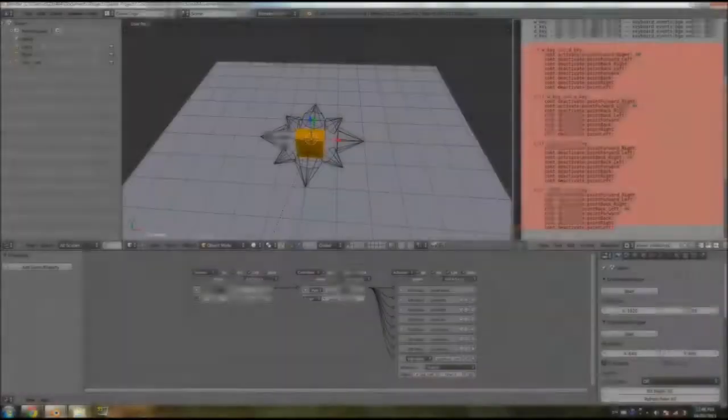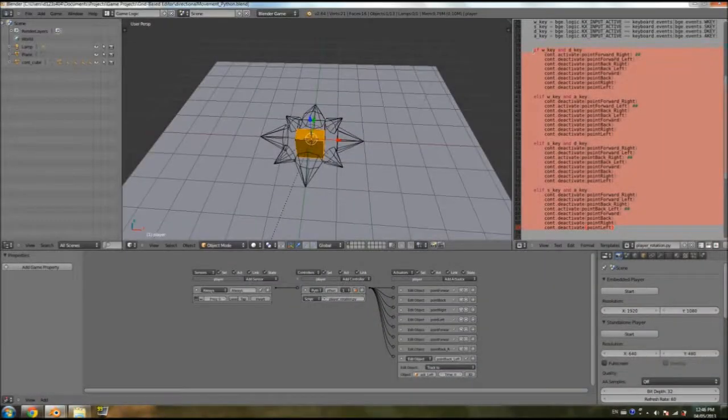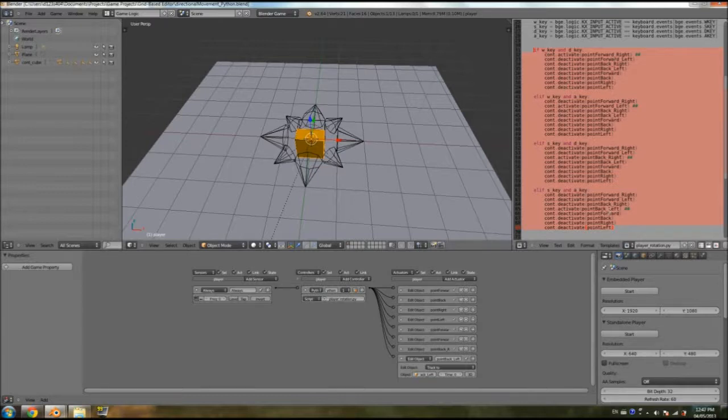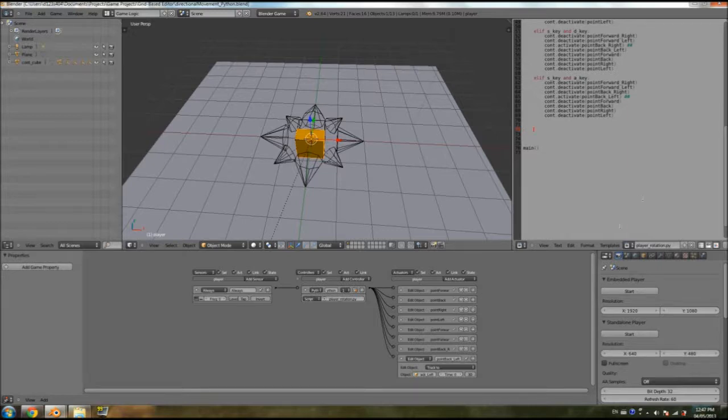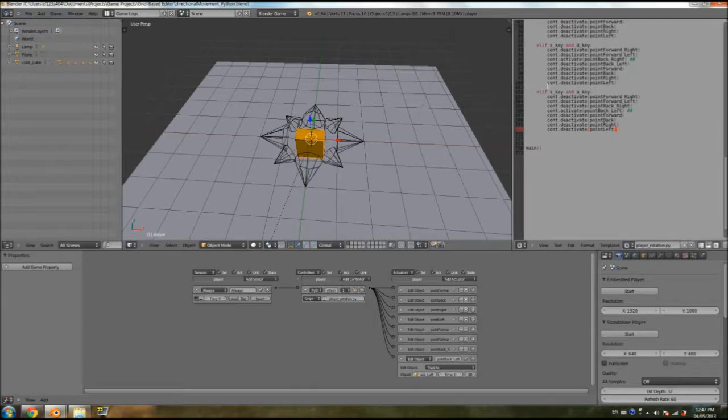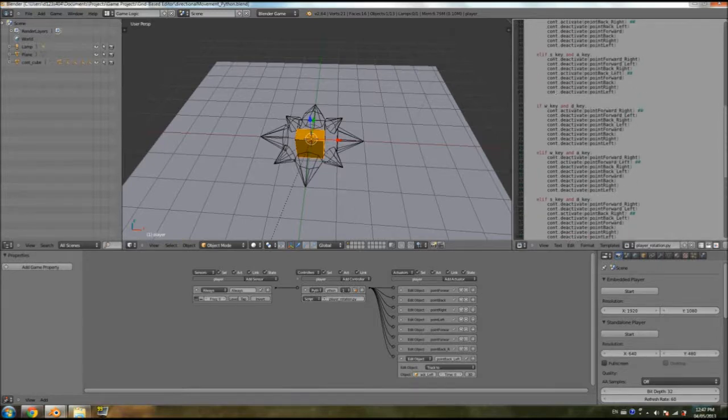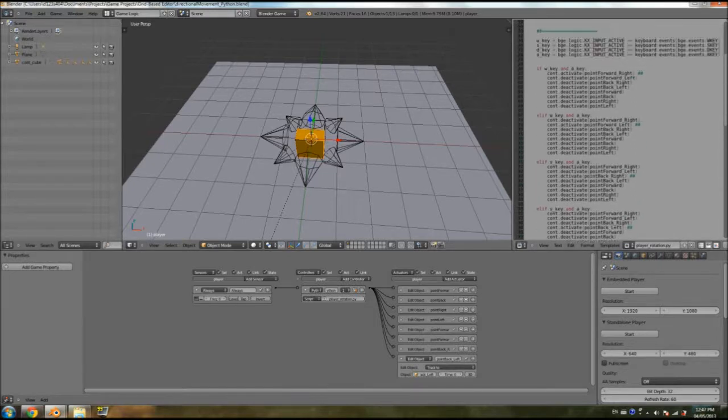Alright, so what we'll do is we'll just grab everything here, Ctrl-C, and under. Just go all the way back and then tab to make sure that the indentation is perfect. And now we duplicated everything.